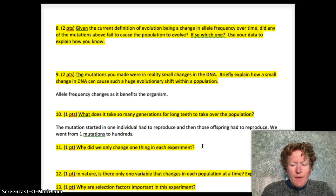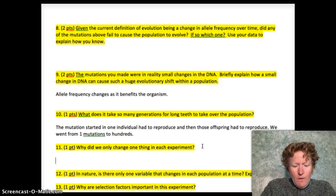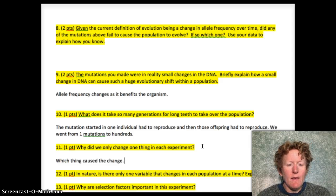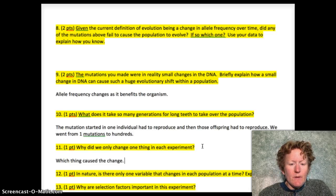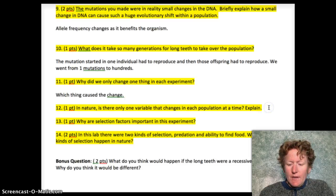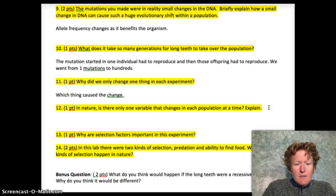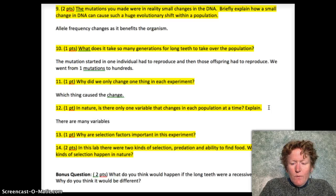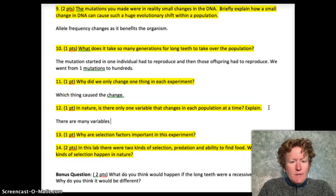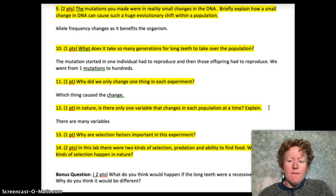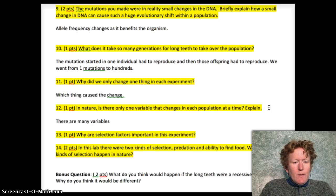Why did we only change one thing? Because we wanted to know which thing caused the change in allele frequency. If you change more than one thing, you can't tell what's causing the results in experiments. In experiments in general, we only want to change one thing at a time. That's why we only did one mutation at a time and one kind of selection. In nature there are many variables, and that is why it's difficult to study populations in nature — you have to look at populations over a long time and consider many variables in addition to the one mutation you might be looking at.